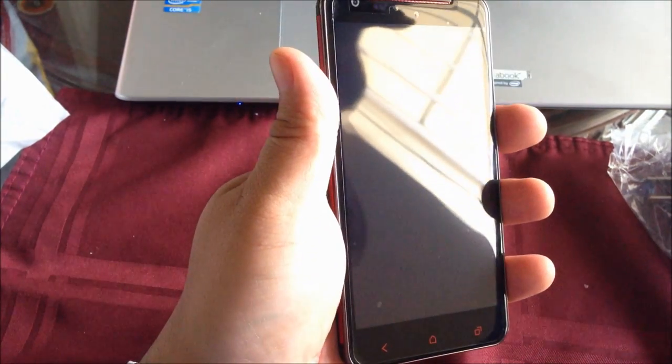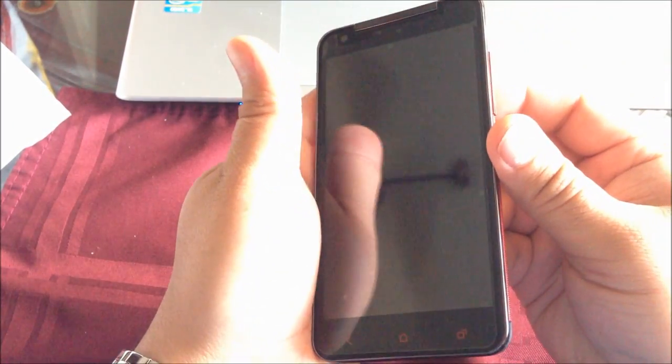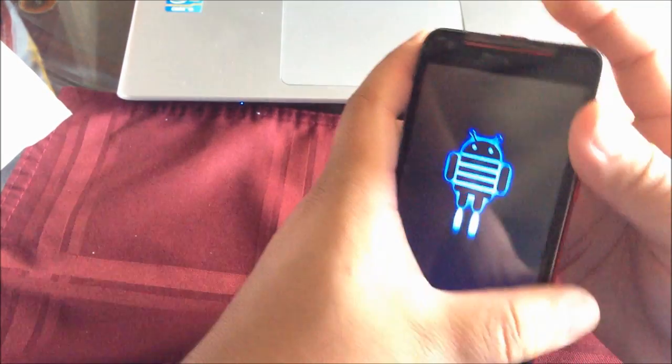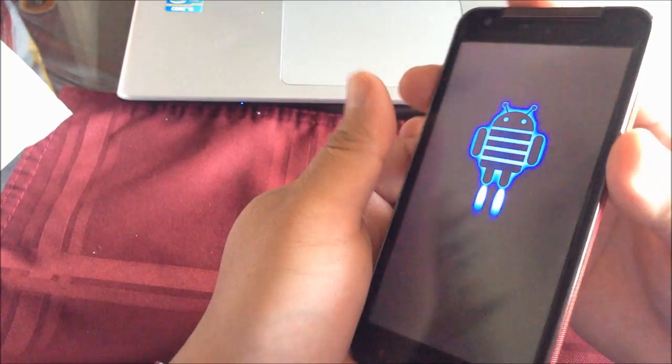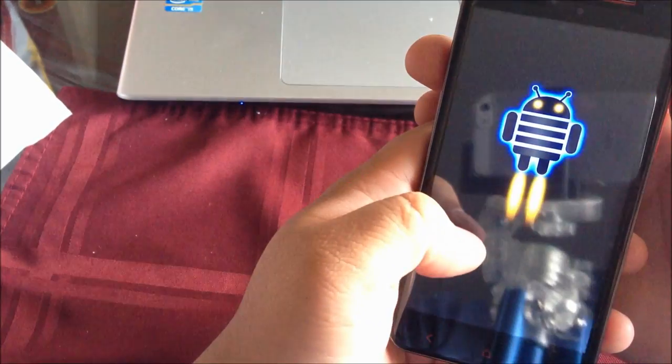It comes with a screen protector already installed. So here we have the phone. It's powered on. We have the Android logo so far.